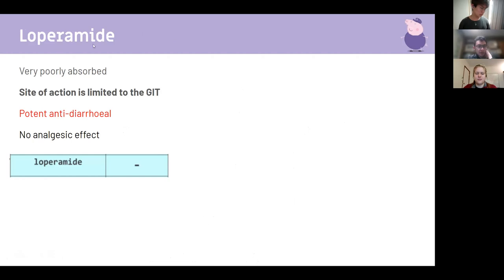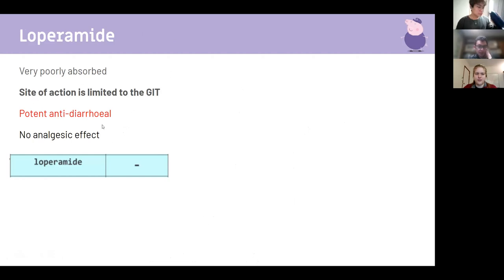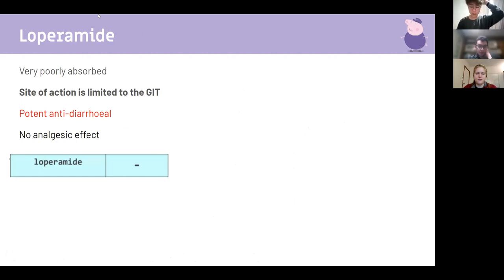Loperamide is very poorly absorbed, limited to the GI tract, is a potent anti-diarrheal agent, and has no analgesic effect. People often take it when traveling.